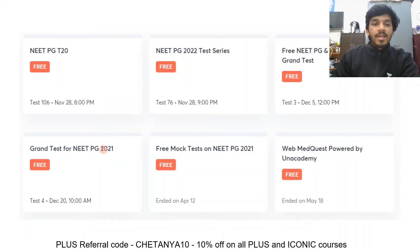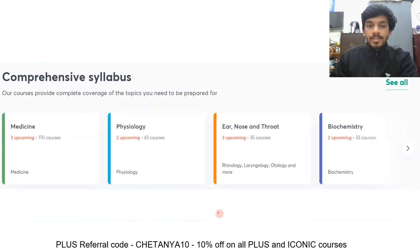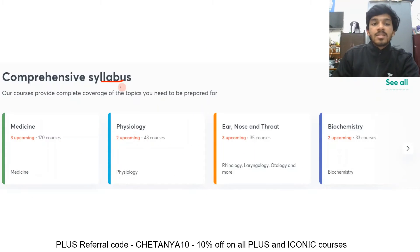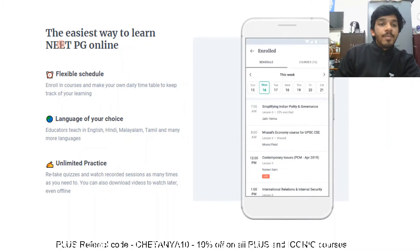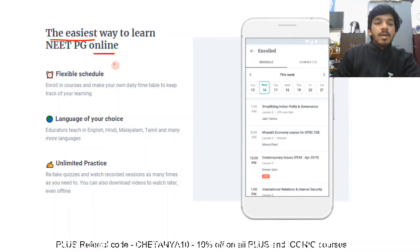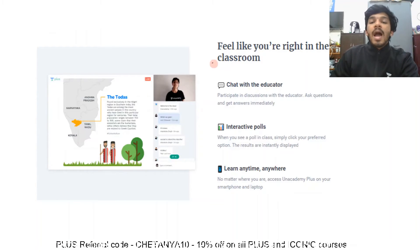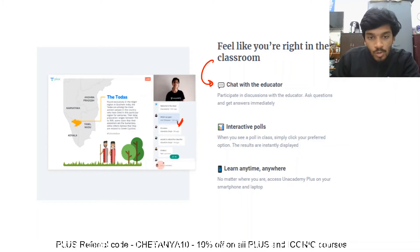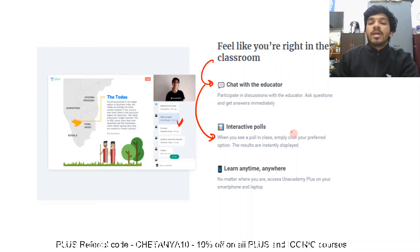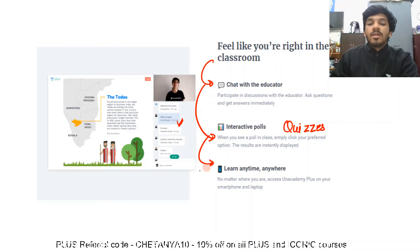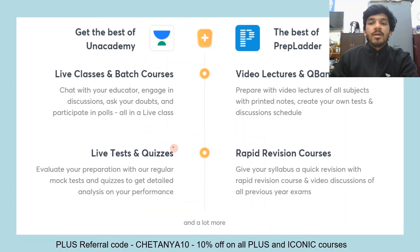Take advantage of the free mock tests on the application. Plus subscribers get unlimited access to test series and comprehensive syllabus coverage for all 19 subjects of MBBS. Unacademy provides flexibility in schedule, language, and unlimited practice. There is also a robust chat feature with interactive polls, and you can learn anytime, anywhere.